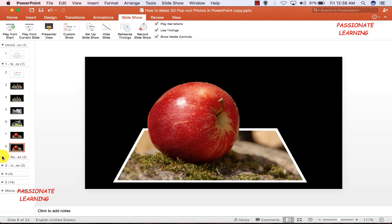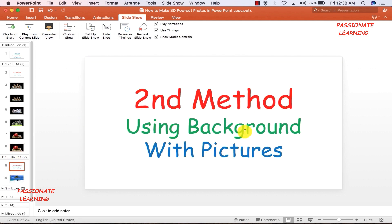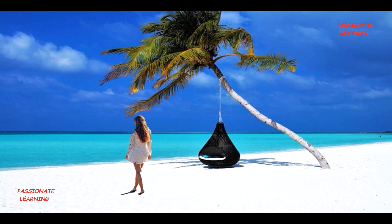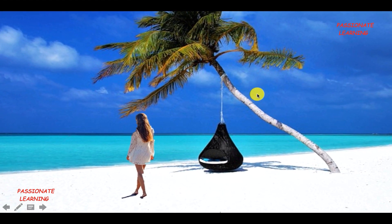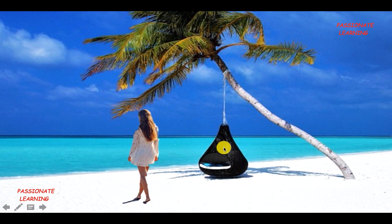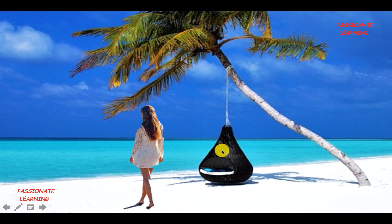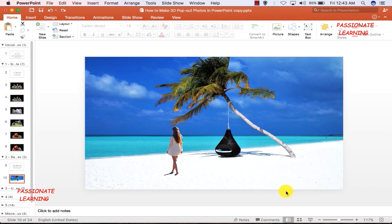Now let us learn the second method, which uses backgrounds along with pictures to create the 3D effect. Let me play a slideshow — you can see here that both the background and the picture are giving an effect of popping out, creating a beautiful 3D effect. Let us see how to make this.